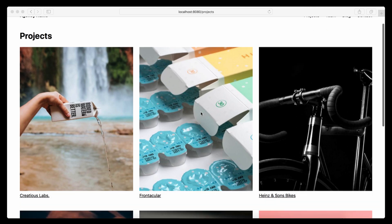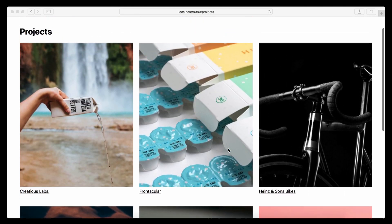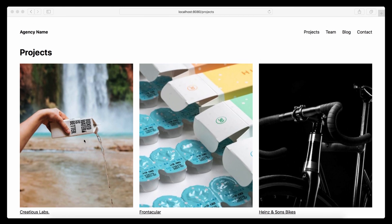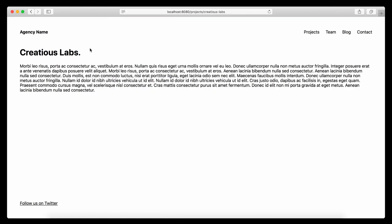In the last video we created an overview of all the projects from our fake agency. In this video I want to show you how to build the pages for every project. Right now the projects only load the default template which is just a heading and a bit of text. I want to build a project page with a two-column layout — project information on the left and a gallery with all the images on the right.